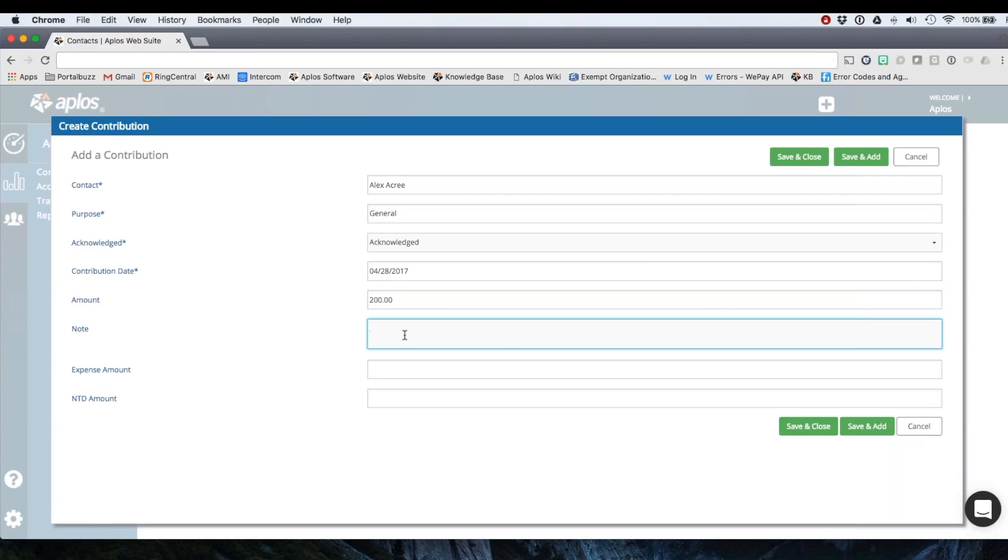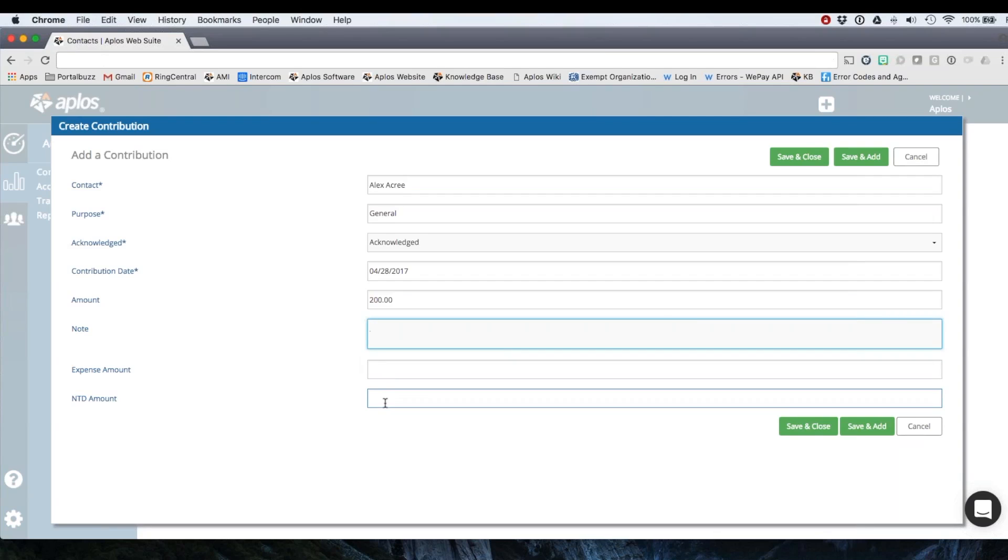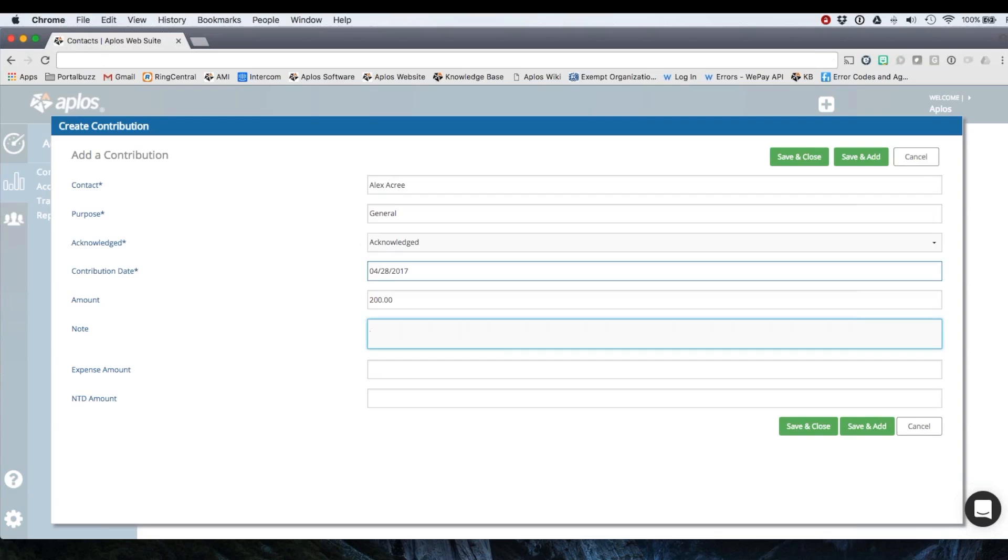This note field you could put the check number if you need to. You could put a note, just an internal note if you want to do that as well. I'm going to leave expense amount and NTD amount empty. I don't need these, I'm just recording let's say a check donation. So I've got those required fields filled out and then I can click save and close if I'm just entering one donation or save and add if I want to then go and record a second donation.